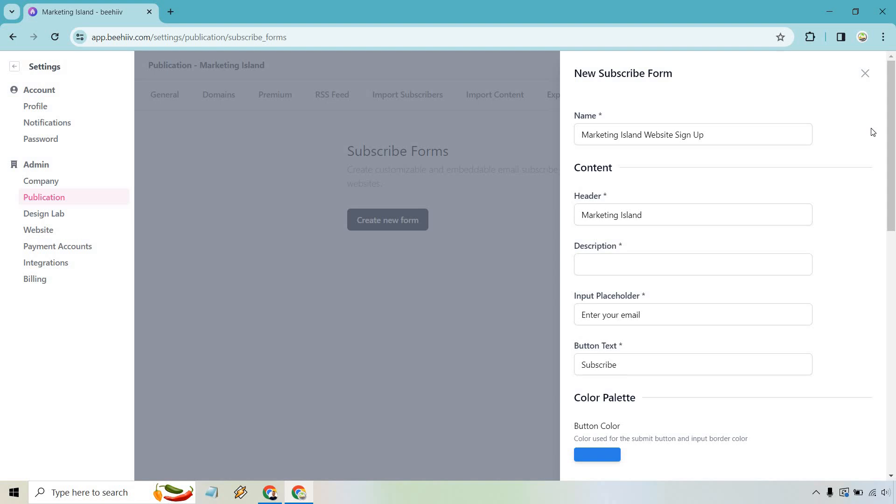All right, so I have Marketing Island website sign-up. So header, this is going to be what's at the top. We can always change this around, but I'm just going to call it Marketing Island Newsletter. And then a description, join the newsletter today.